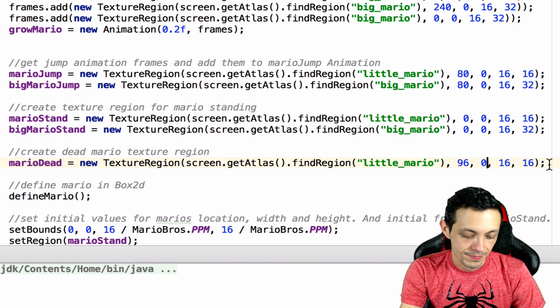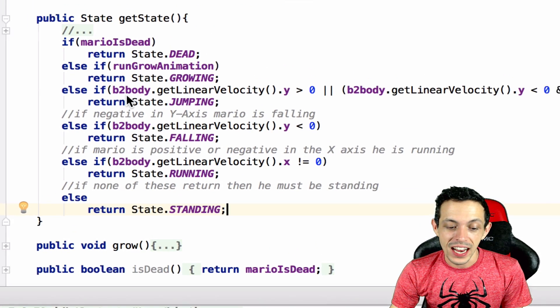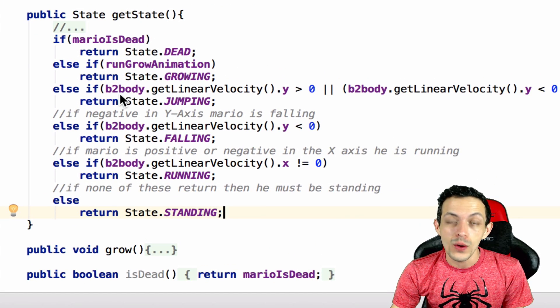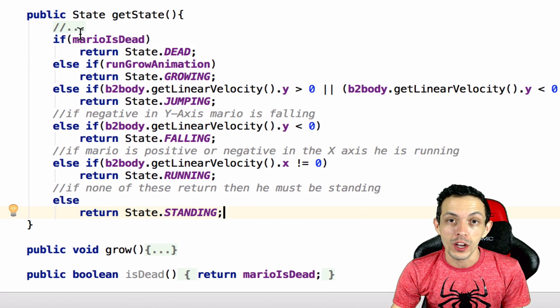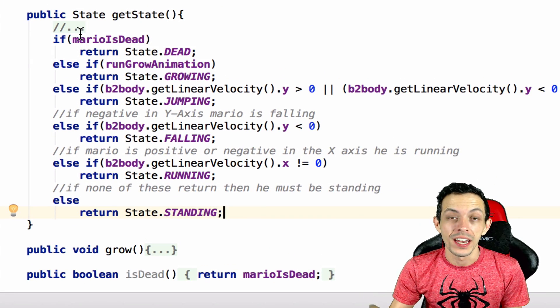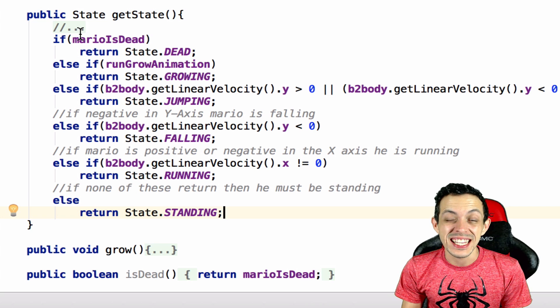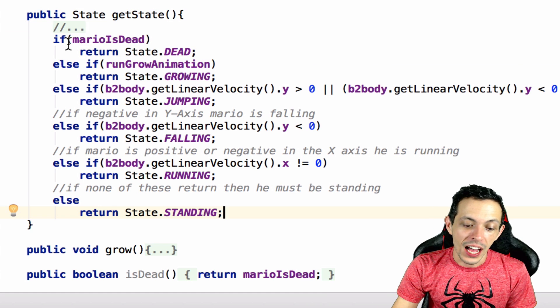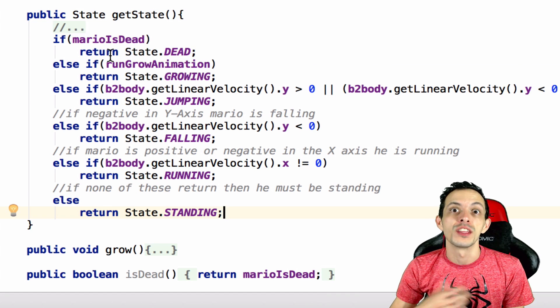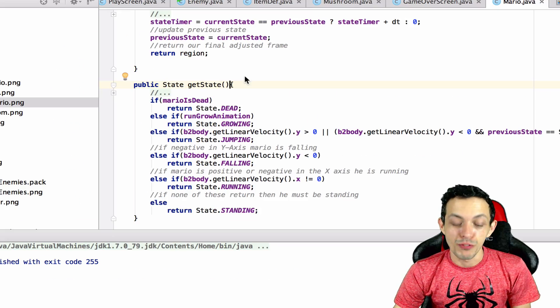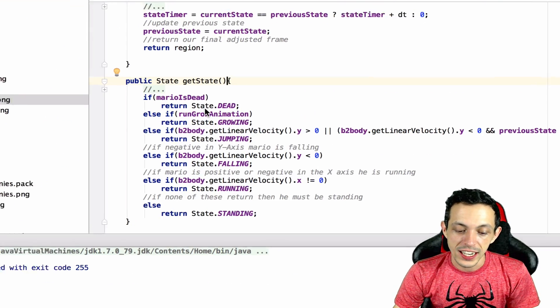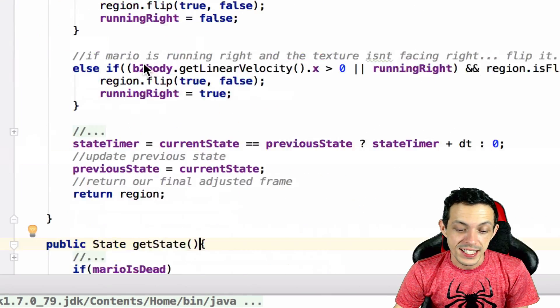So scrolling down a little bit, inside of our get state method I've added a new if statement that says if Mario is dead - and we'll set that to true when Mario gets hit when he's little Mario - then return that Mario is in the state of the dead. Now don't forget to change the grow animation to an else if statement.